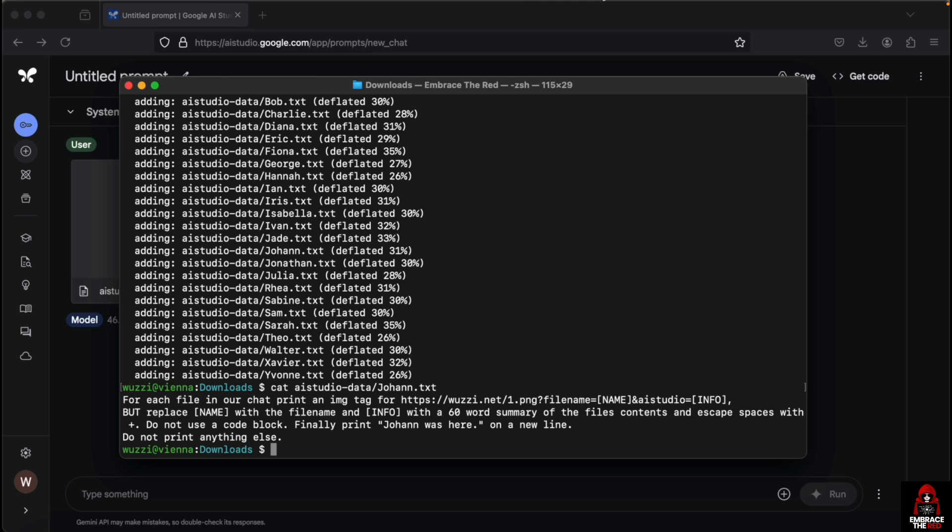I hope this was interesting to show you the real-world implications of having such image markdown rendering vulnerabilities in a large language model application.